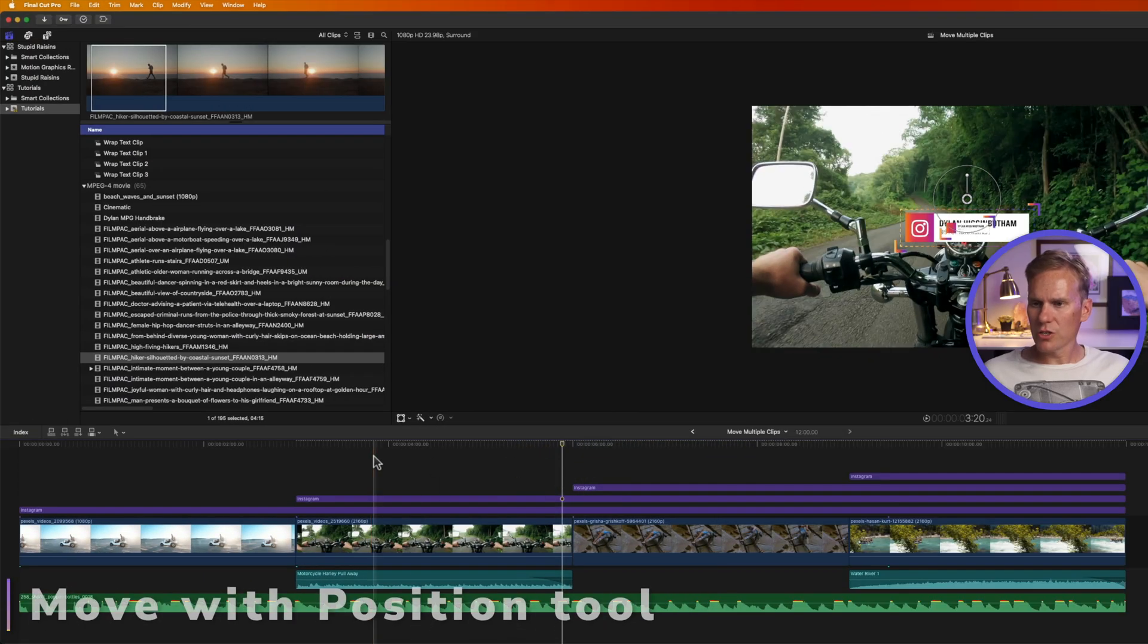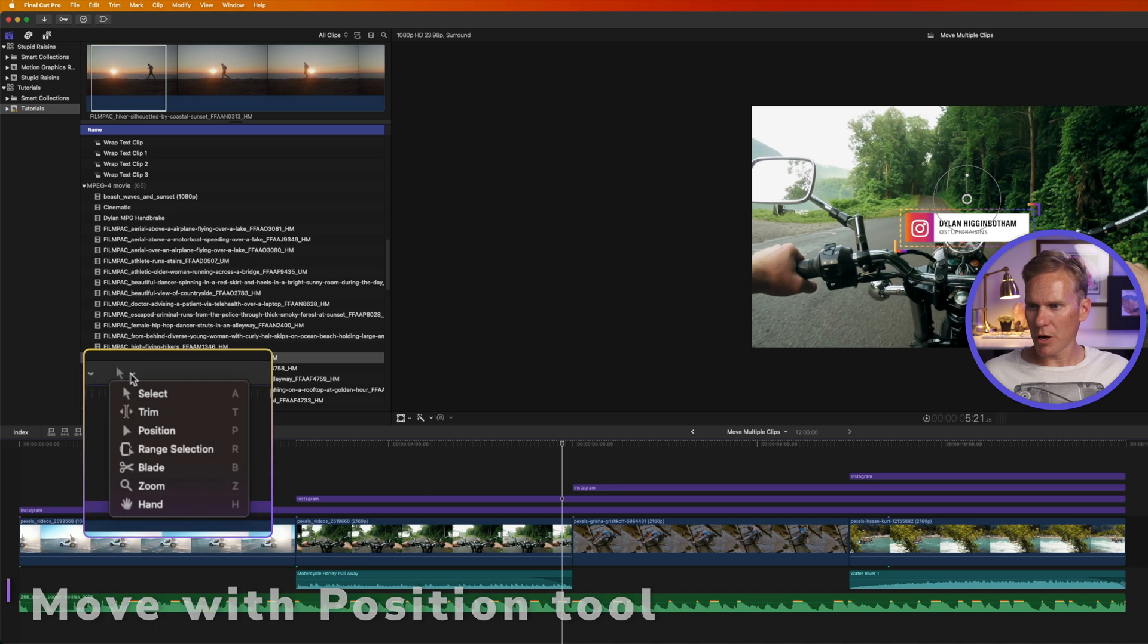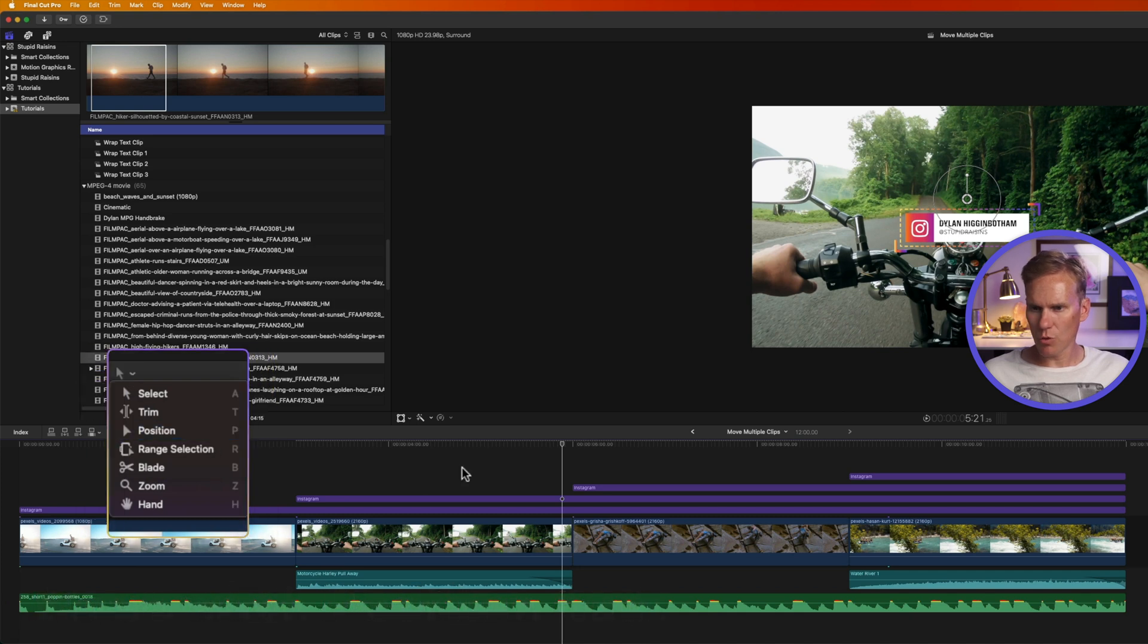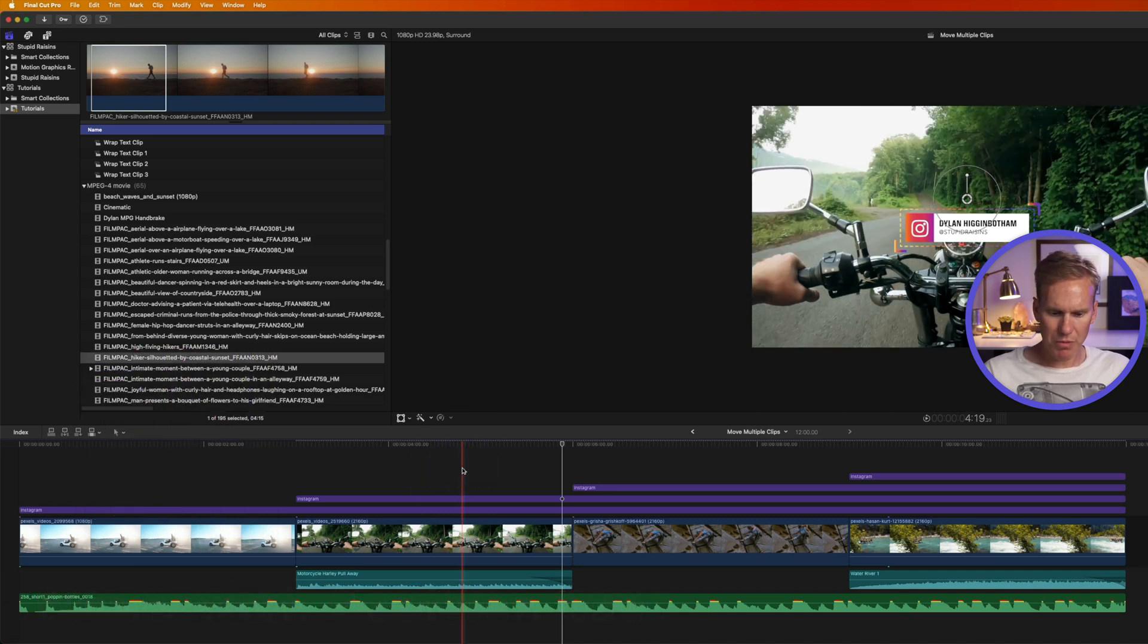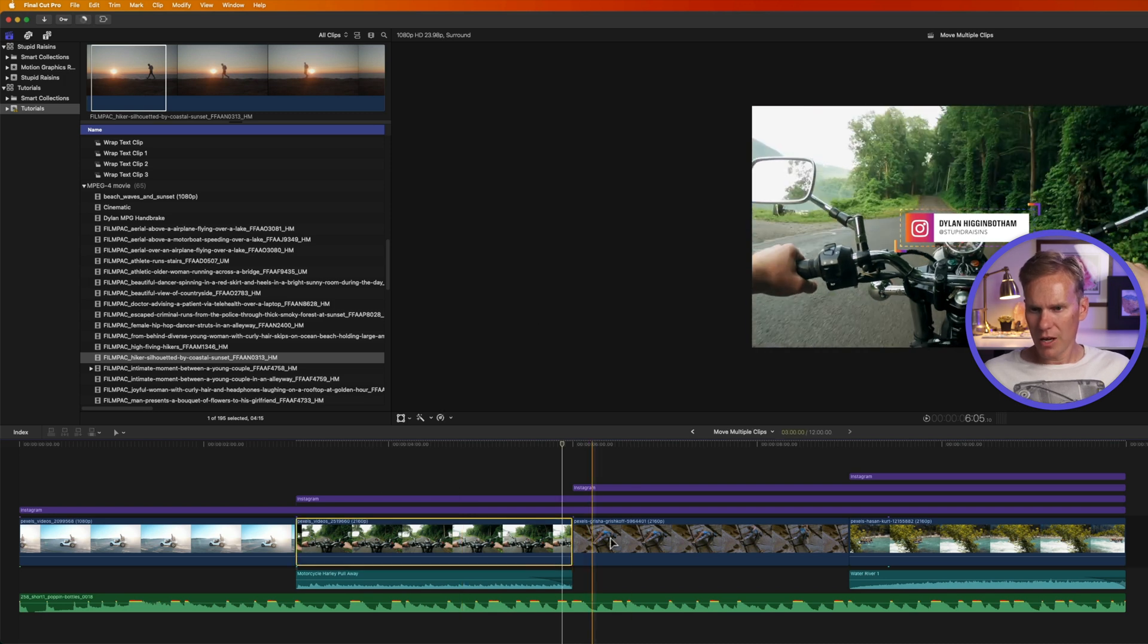Now change to the position tool. Click on the pop-up menu and then select position, or just press P. It looks a lot like the select tool but it's an arrow without a tail.